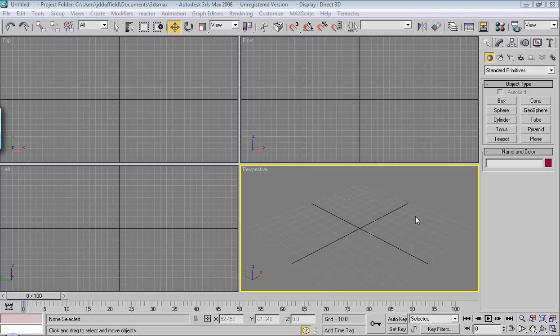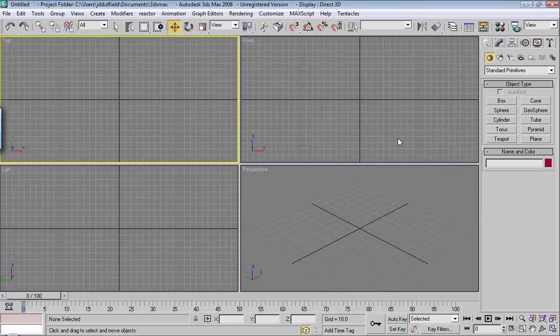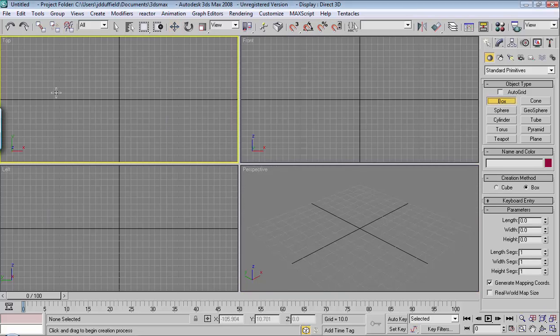Freezing and hiding objects is another very common thing that you see in 3D Studio Max. For the example, I'm going to place a few objects here in the scene.